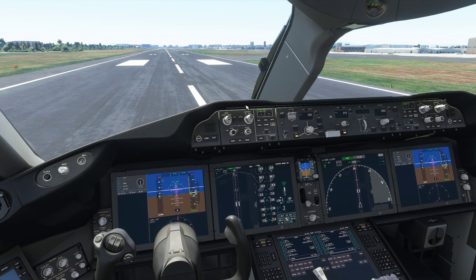Hey you guys, how's it going? Desify here. Welcome back to another Microsoft Flight Simulator video tutorial on the 787. Today we are going to be covering how to set up a direct flight plan and how to do an ILS approach on the Boeing 787.